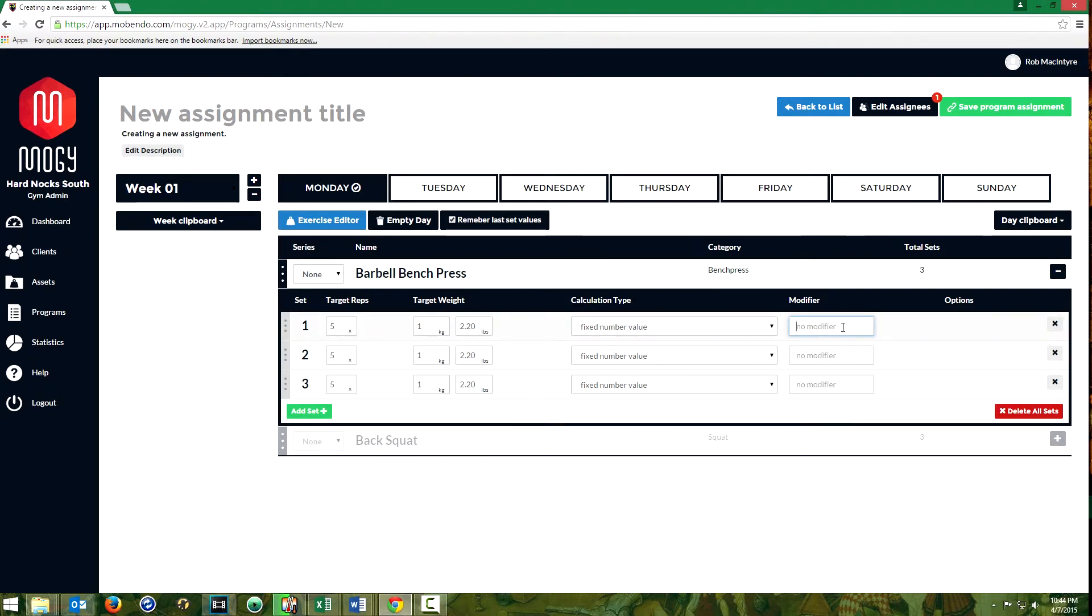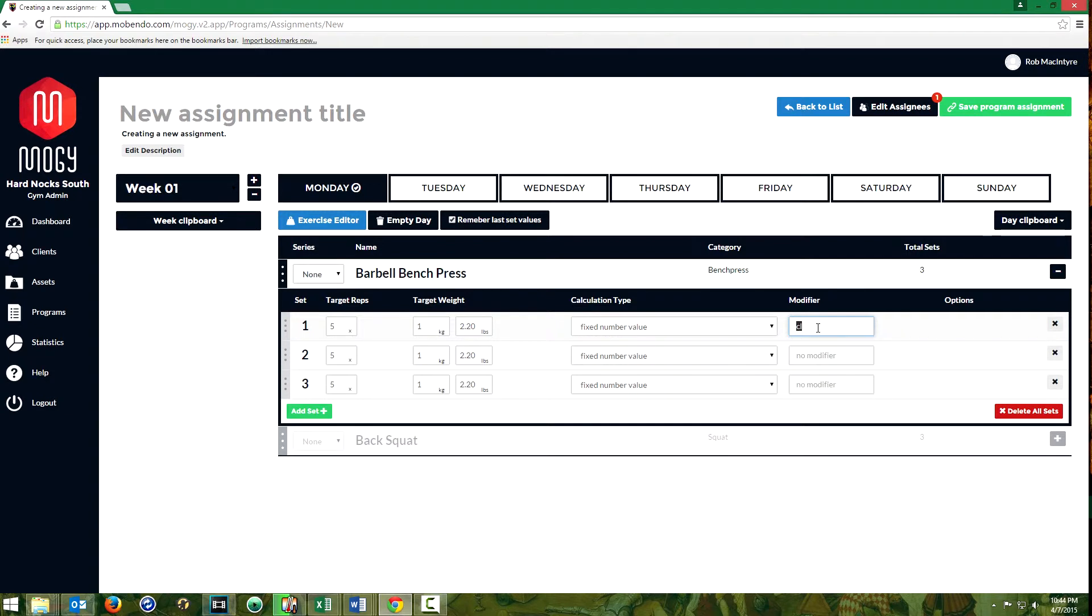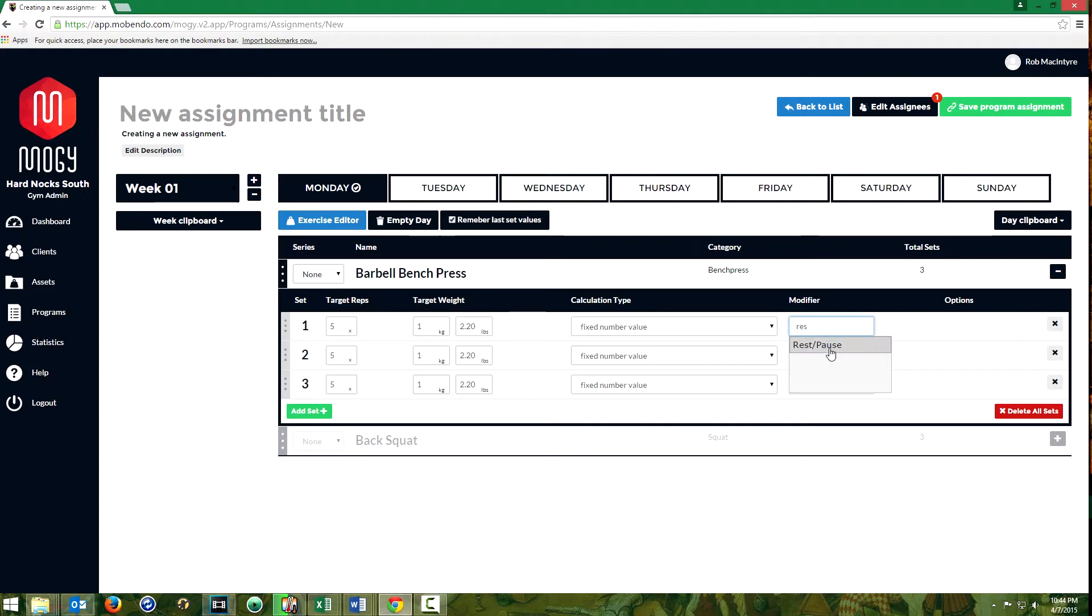There are also options for something like bodybuilding where you might want to do a drop set or a rest pause set which would come up there.